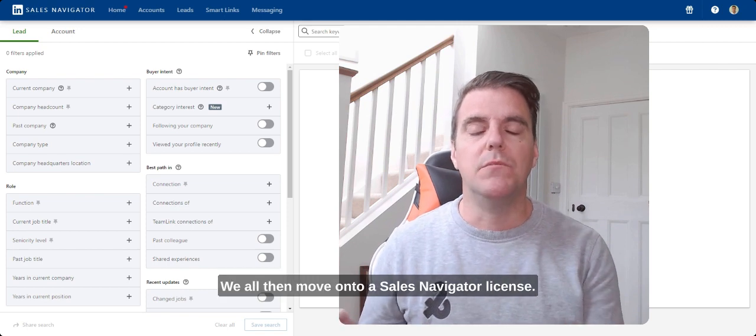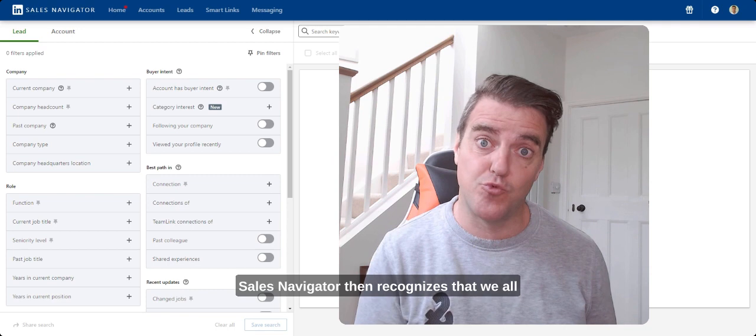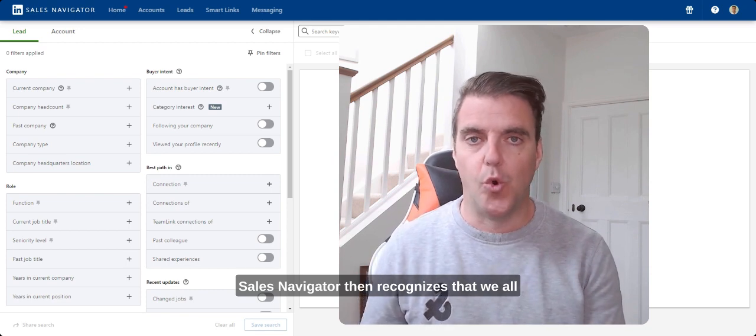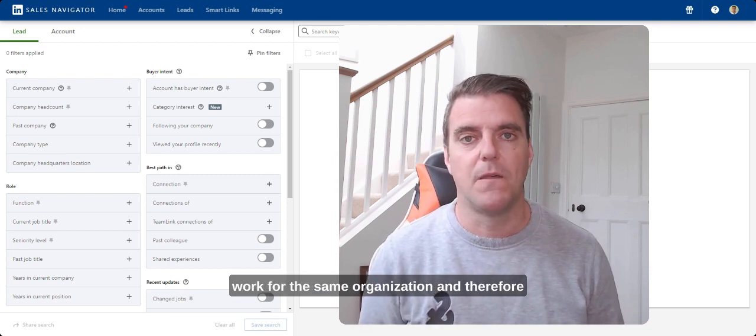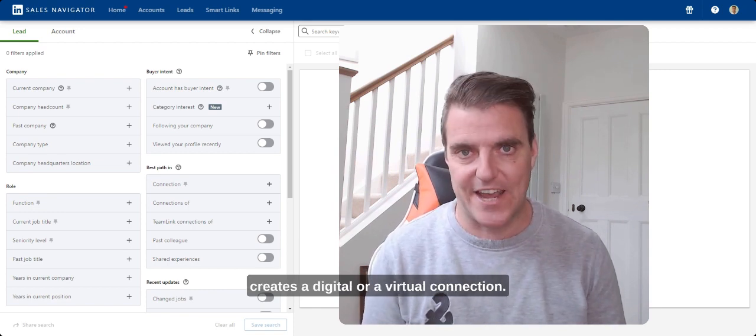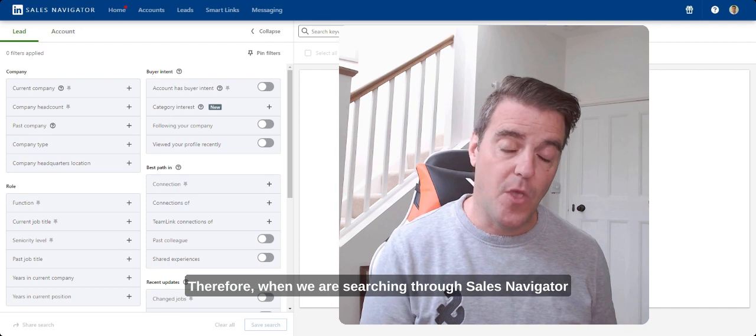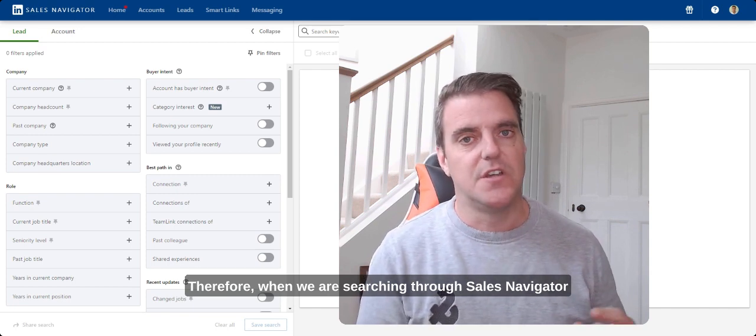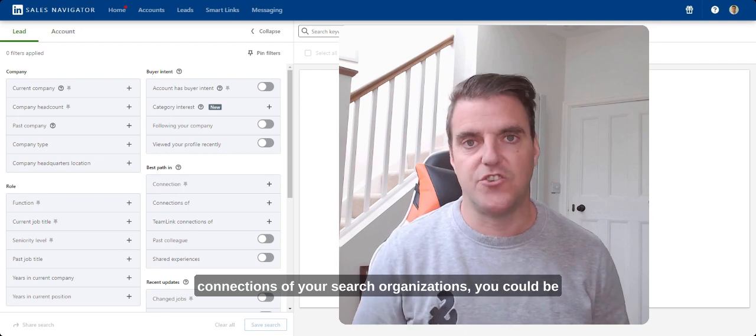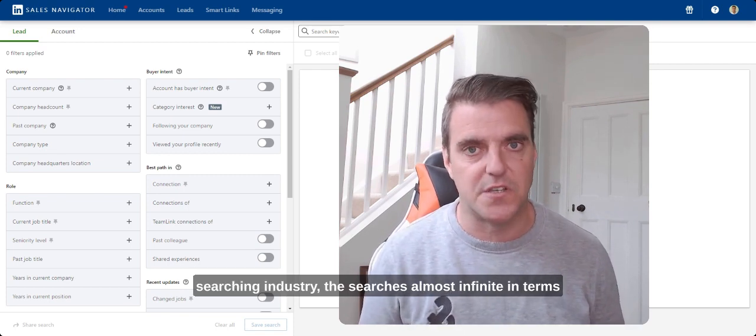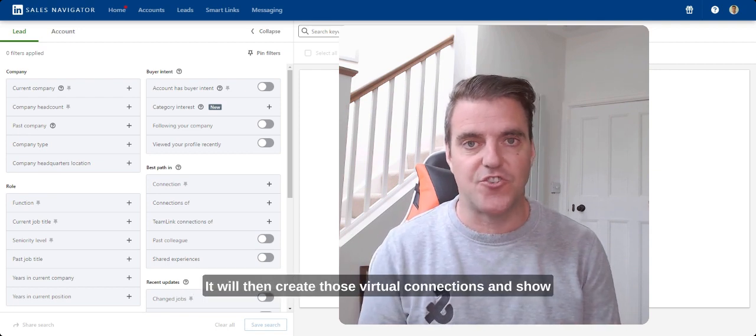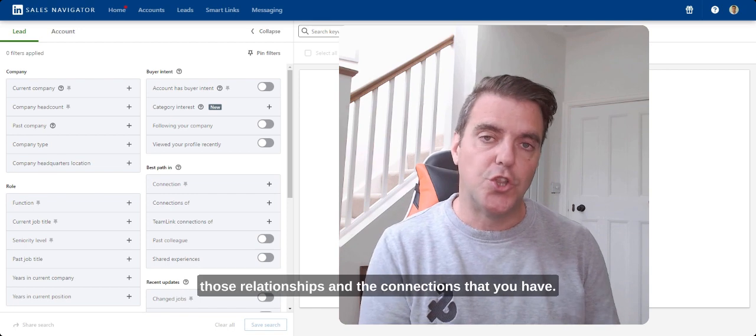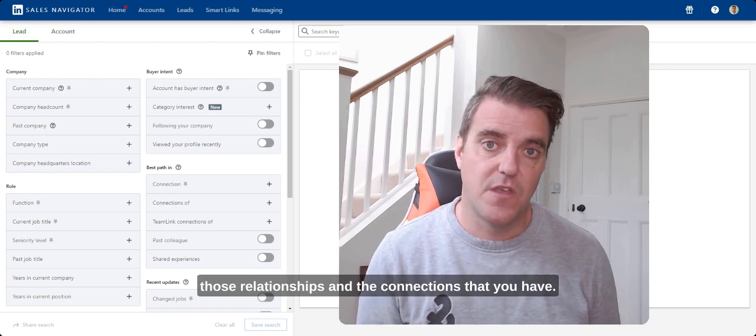We all then move onto a Sales Navigator license. Sales Navigator then recognizes that we all work for the same organization and therefore creates a digital or virtual connection. Therefore, when we are searching through Sales Navigator, connections of your search organizations, it could be searching industry, the search is almost infinite in terms of what you can do. It will then create those virtual connections and show those relationships and the connections that you have.